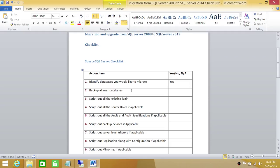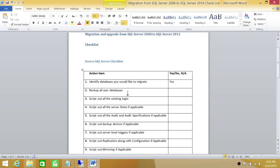The next action item is backup all user databases. There are different ways that you can backup your user databases. Everybody uses their own way to do it. But what I do is I have a maintenance plan already set that takes user database backup. So I will execute that maintenance plan and get this action item ready.